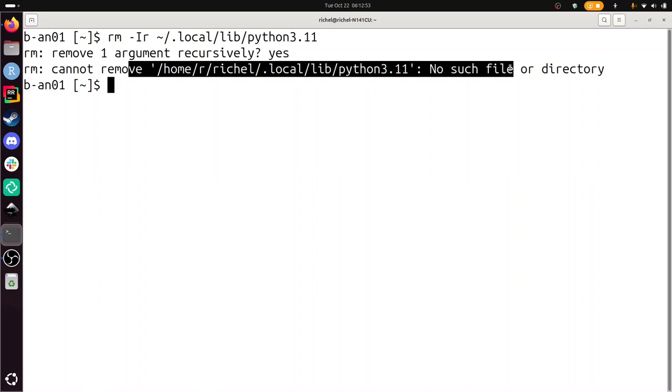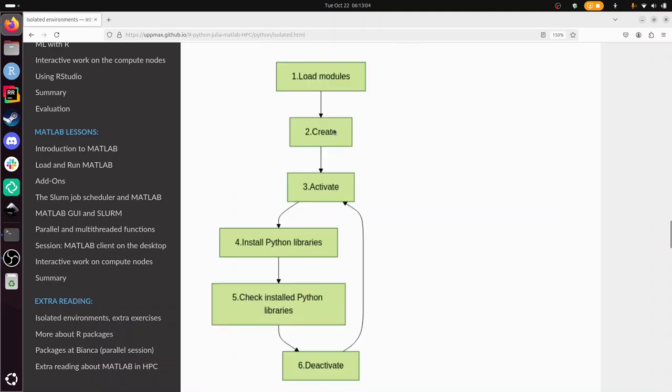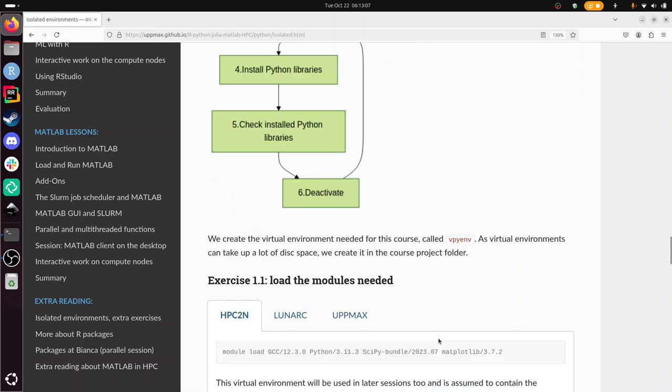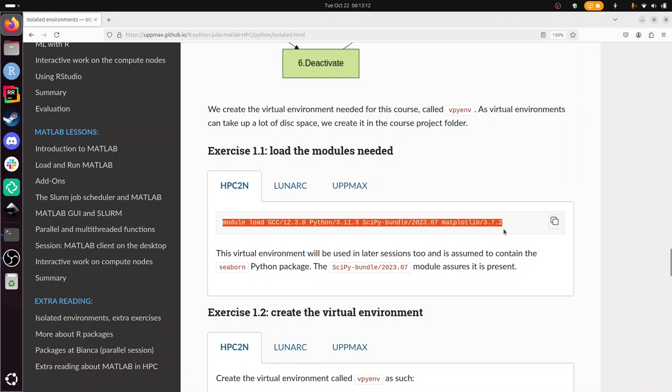The second exercise, now we're ready to use virtual environments. We're going to create one called vpyenv, virtual Python environment. And these are the steps we'll be taking. So we are using HPC2N here. We're going to load the modules we need.